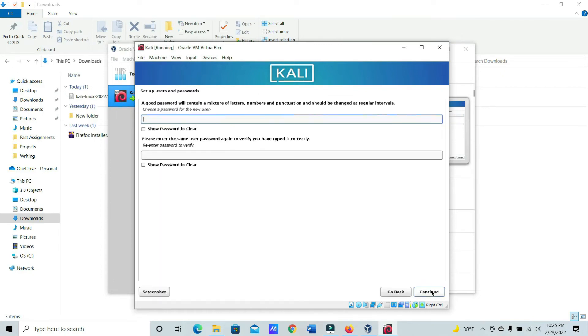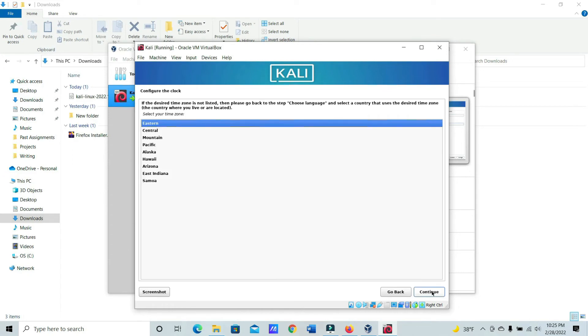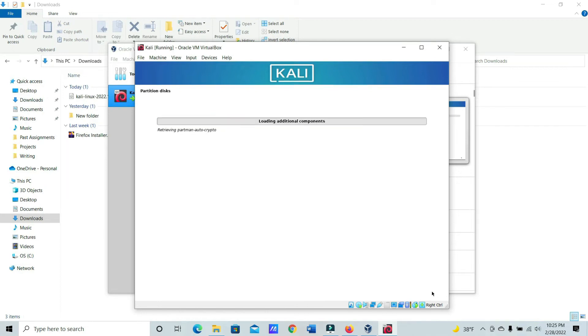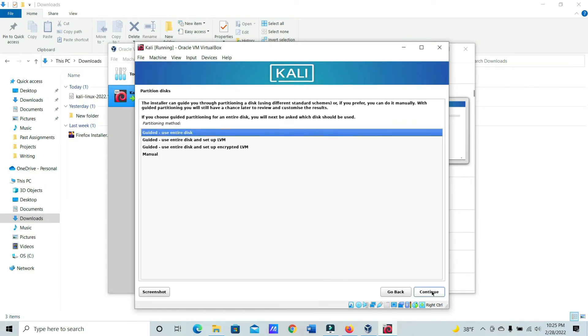And then also just going to make this my name again. And then go ahead and choose a password. And then Time Zone, just do Eastern.